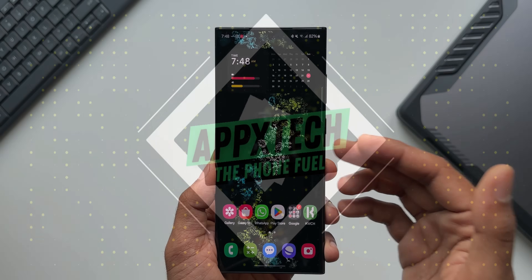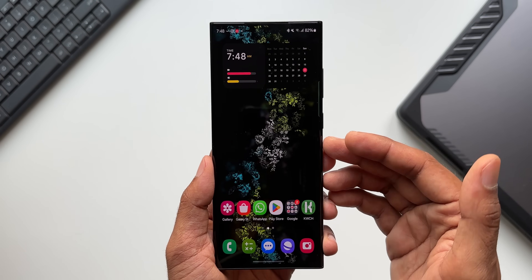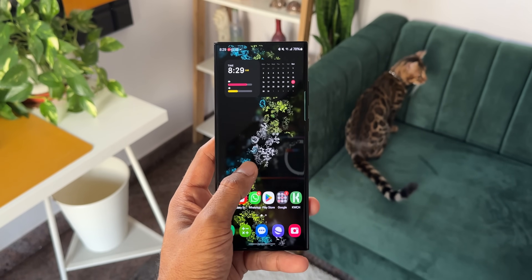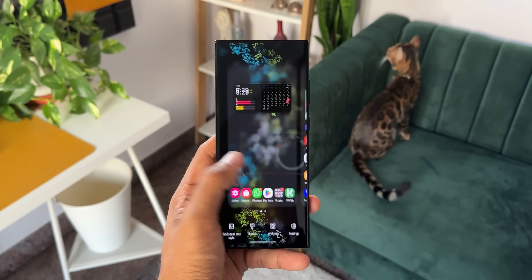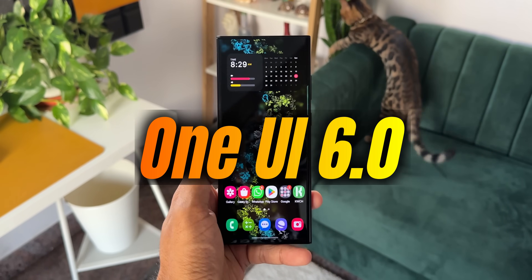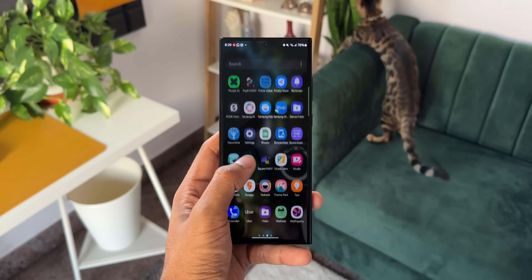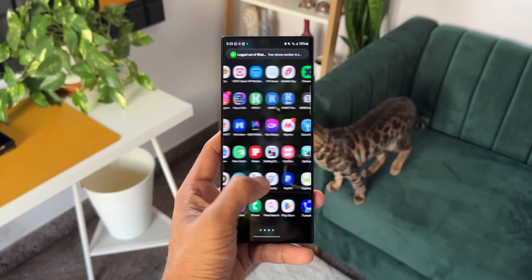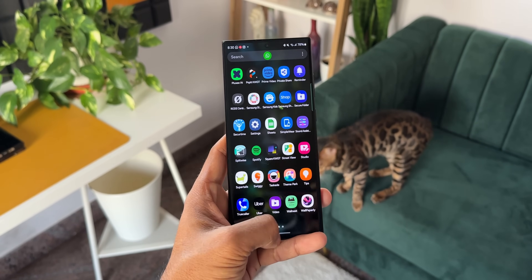Samsung Galaxy phones offer pretty good animations on One UI, but there are many other flagship phones like Pixel phones and iPhones that offer much better animations. However, with the all-new One UI 6.0, Samsung seems to have improved the animations further and made them look much much better. It feels good, it looks good — it's much better than previous iterations of One UI.